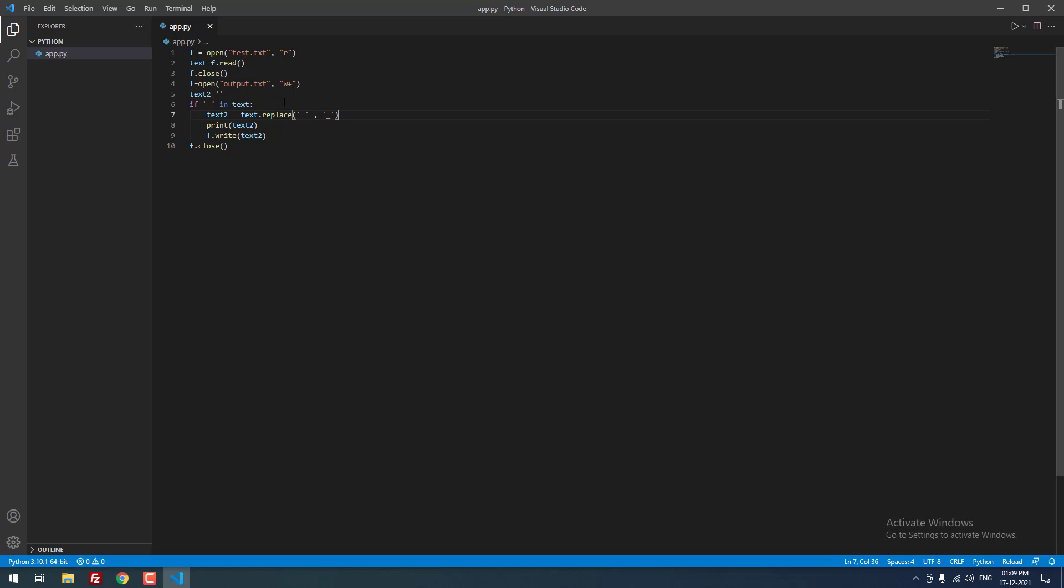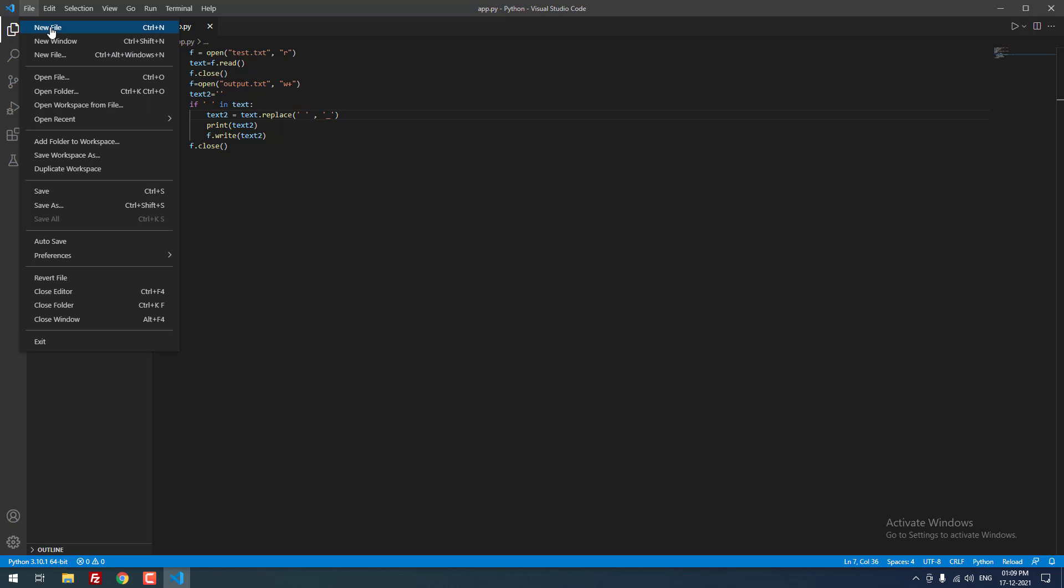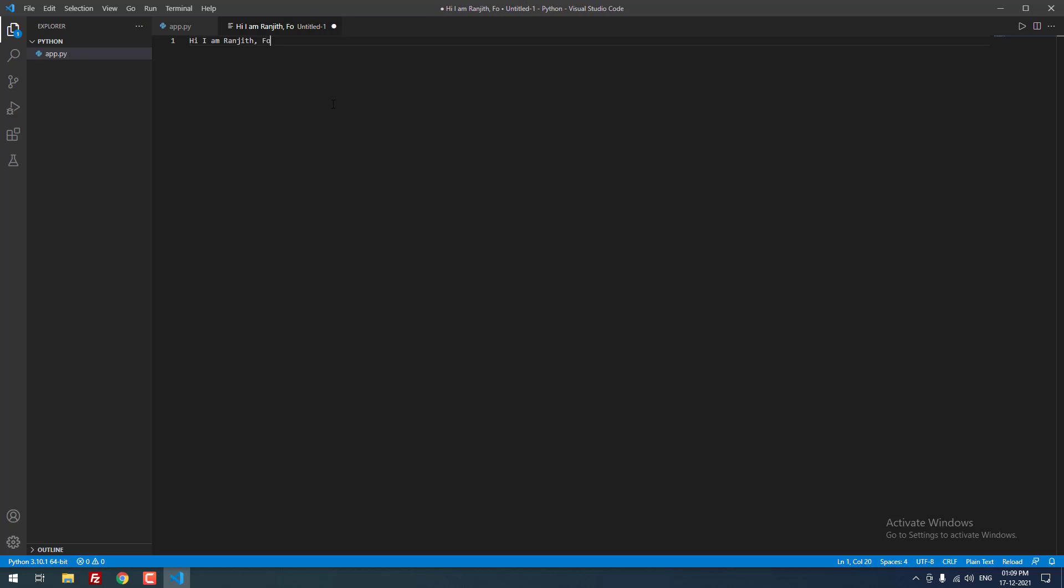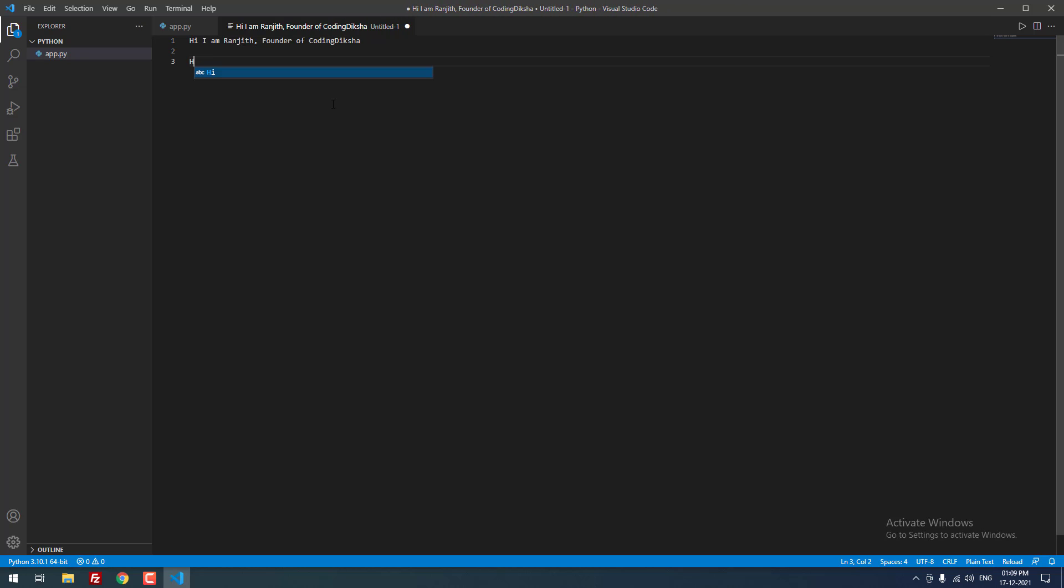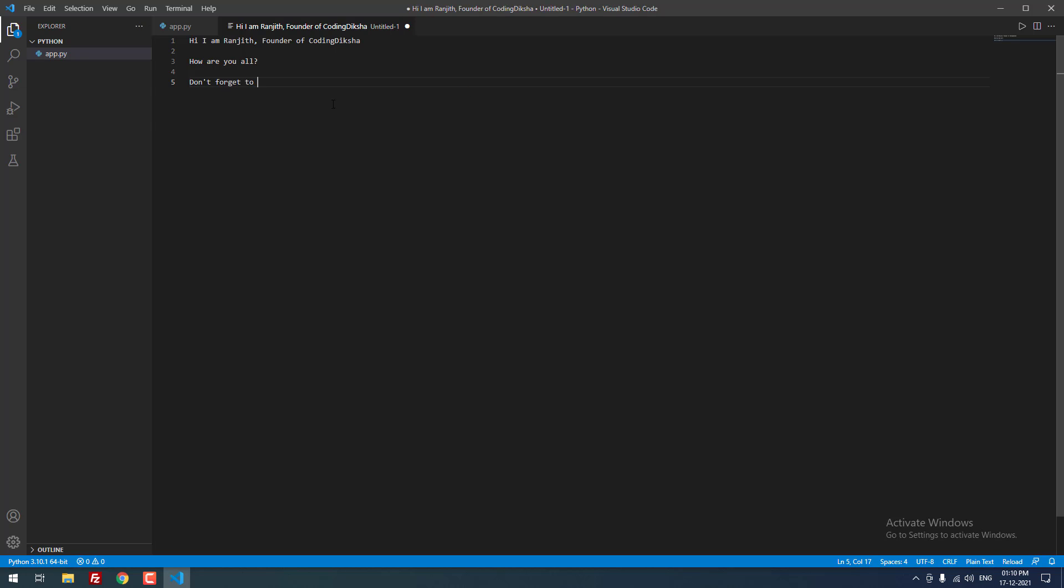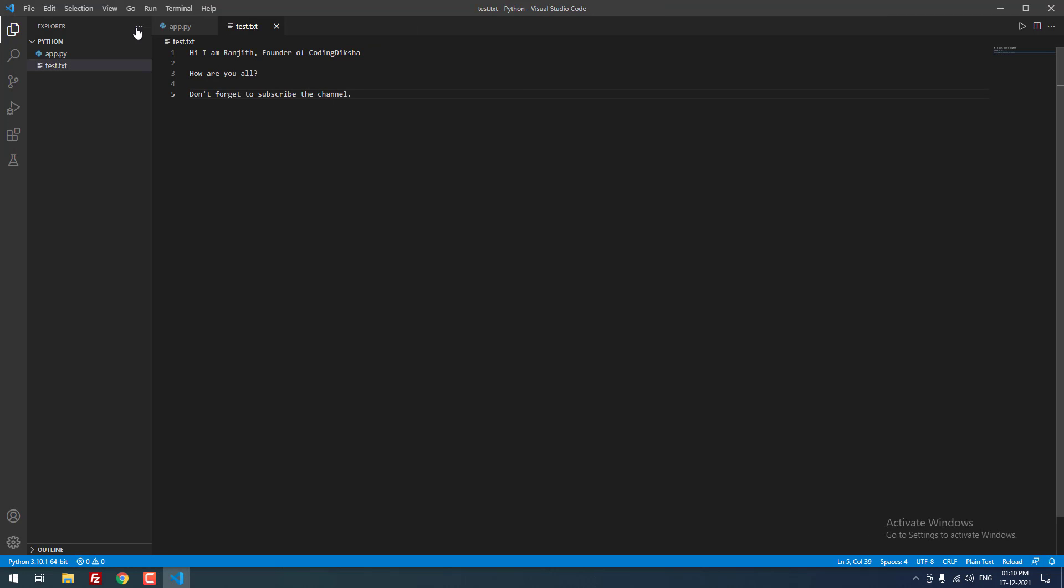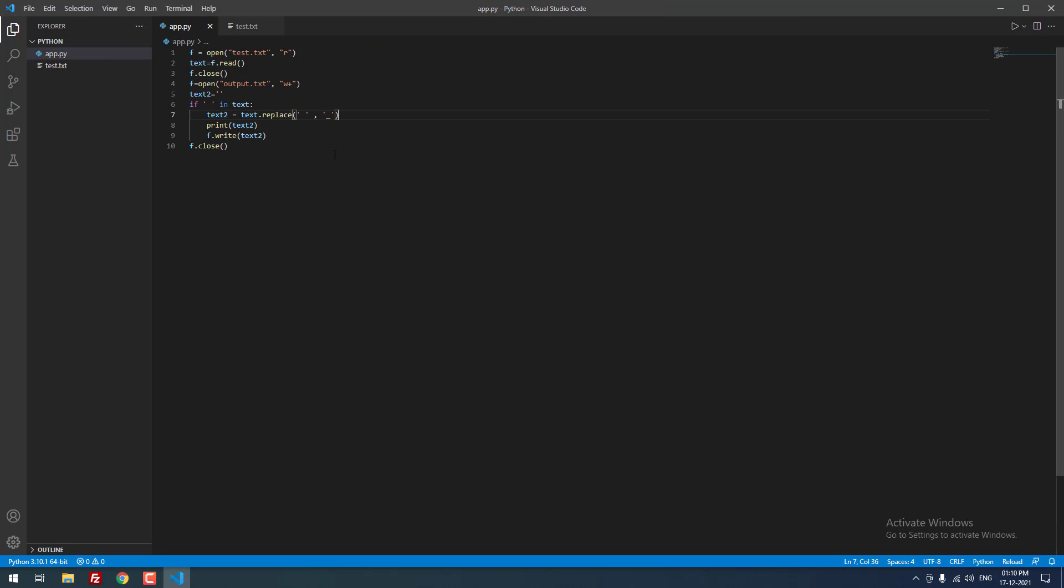Let me create a new file in the same directory called test.txt. Hi, I am Ranjith, founder of CodingDiksha. How are you all, do not forget to subscribe the channel. I am going to save the file as test.txt on the same directory. That is it.